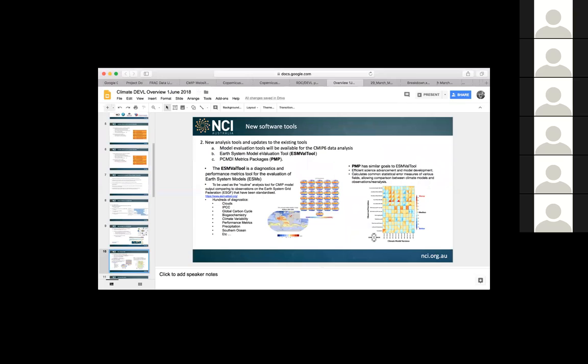Just quickly around the software tools. These are the two ones that are required for us to get access to. So we've actually been doing a bit of work to get these installed, and we're going through an evaluation and user documentation process and looking to start doing some training on these tools in the next couple of months.